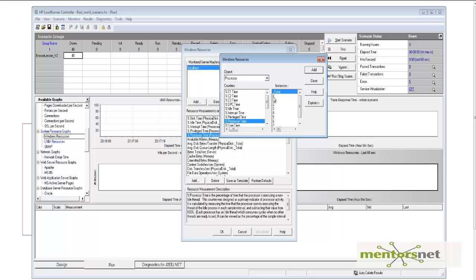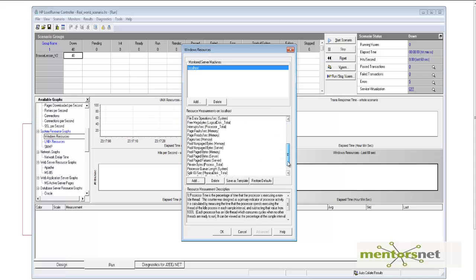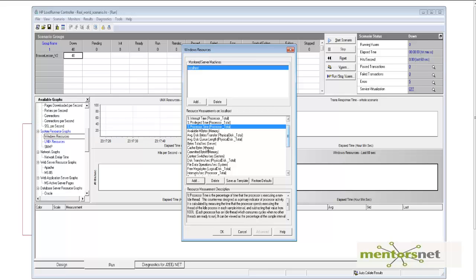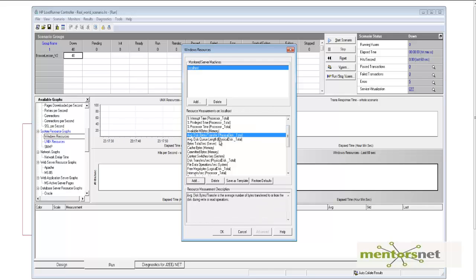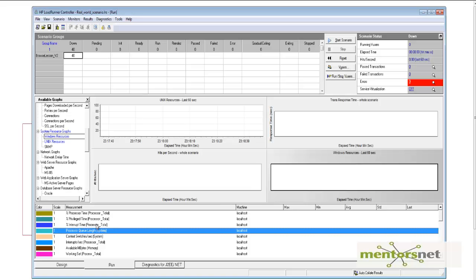I will just gather all processors. I can also add something called pages per second to know what kind of disk activity is going on. We can also choose average disk bytes. You can choose multiple different statistics depending on what you care about. Once you do that and confirm, notice that all these things are now being collected. This is how you can use the online monitor to monitor the system under test.